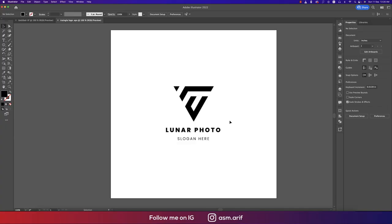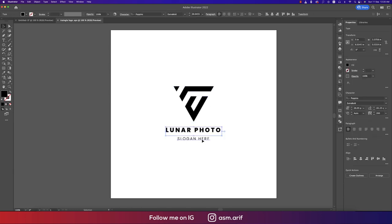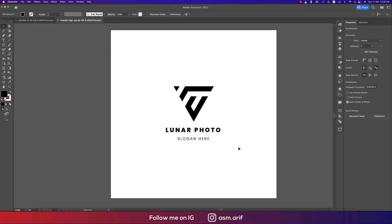Hello everyone, it's me. Welcome to my new logo design tutorial. Today I'll show you this type of triangle logo and the easiest way to make it in Illustrator 2022.